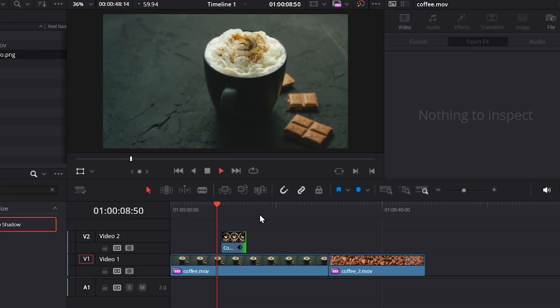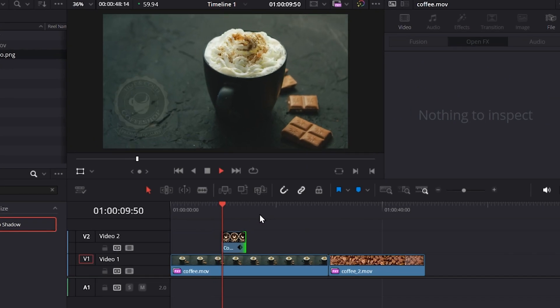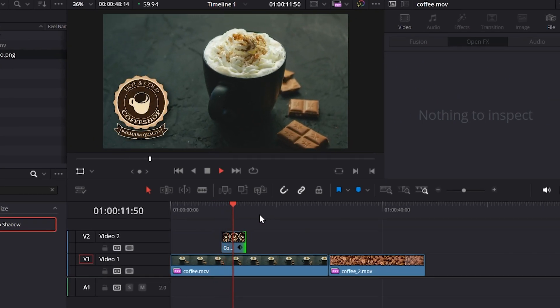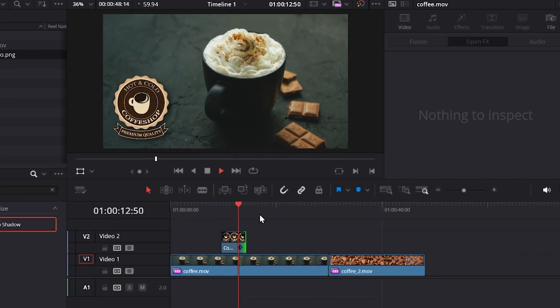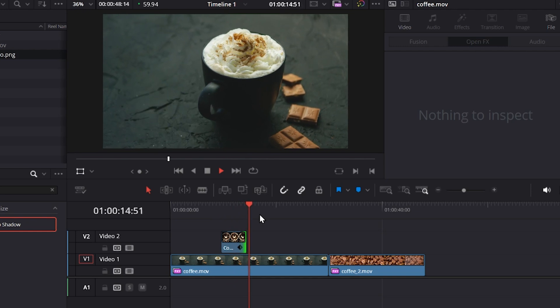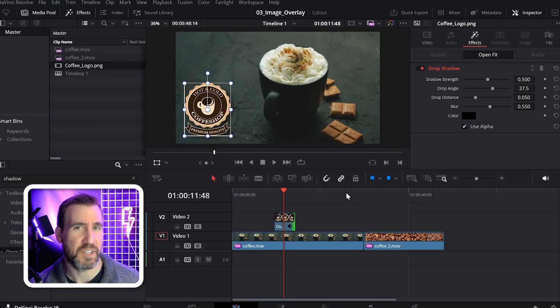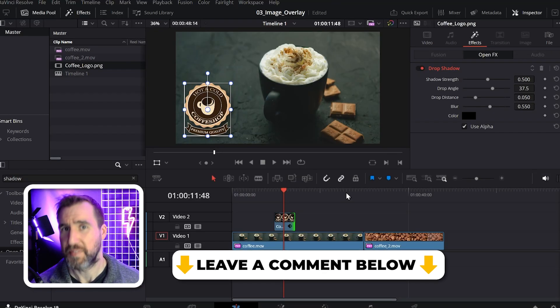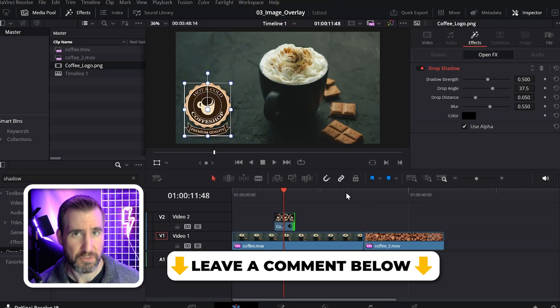And here we have our final results. If there's anything you'd like to see a DaVinci Resolve video on, let me know down in the comments below. Thanks for watching and see you in the next video.